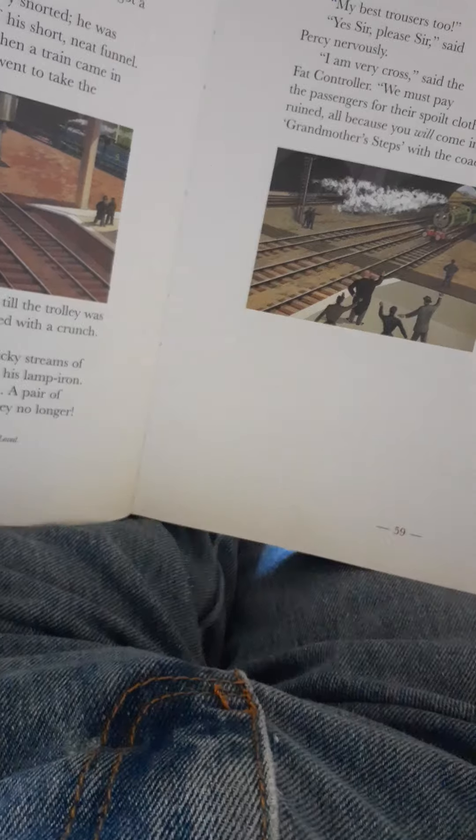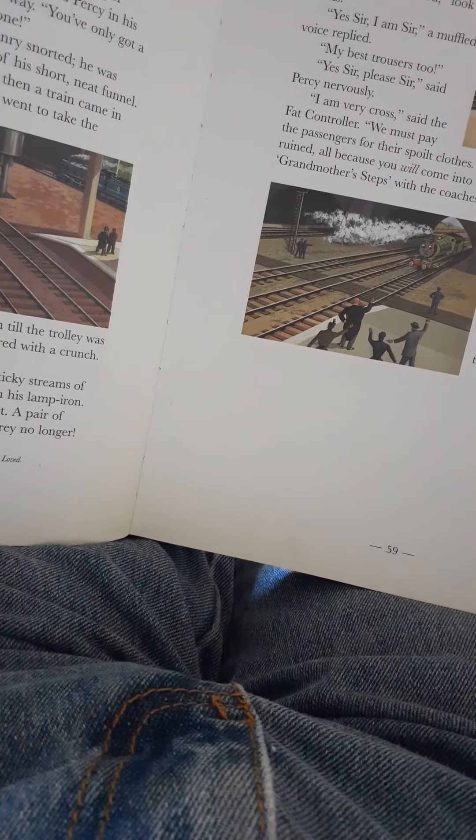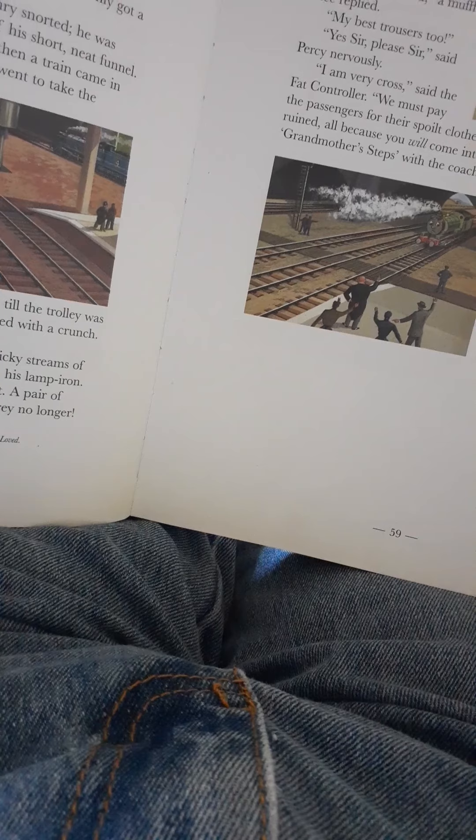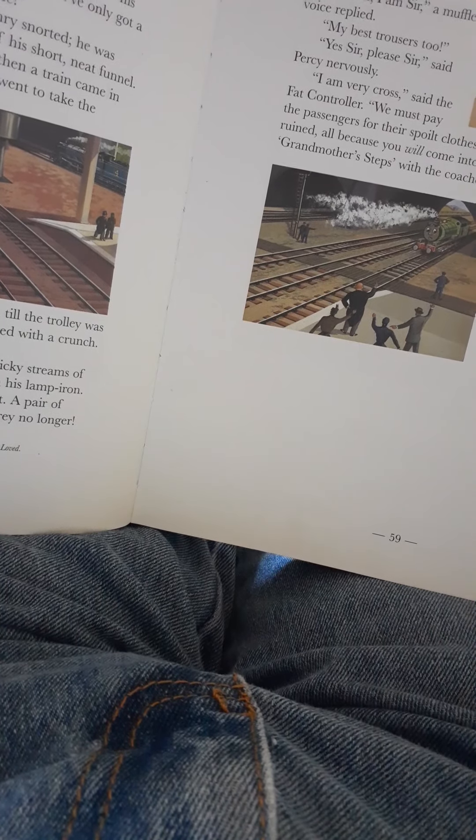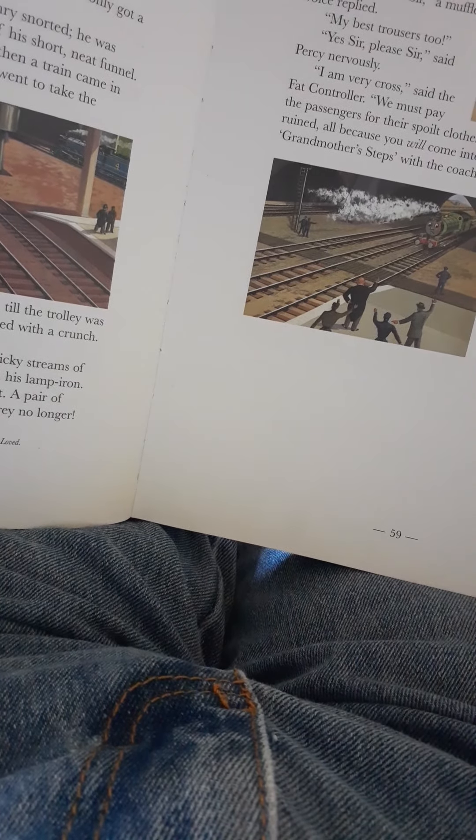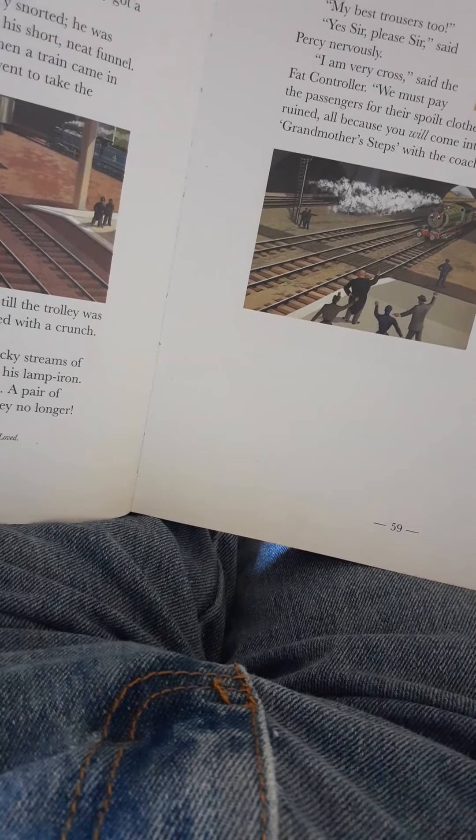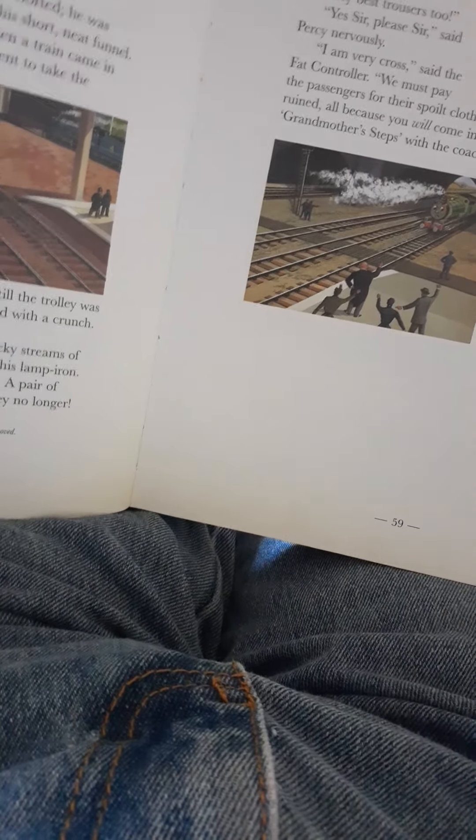The driver unwound the trousers. Sir Topham Hatt waved them away. 'Percy wanted a scarf. He shall have my trousers for a scarf. They will keep him warm.' Percy wore them back to the yard. He doesn't like scarves now.